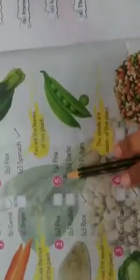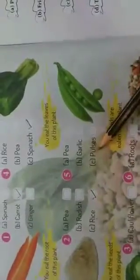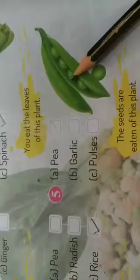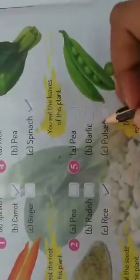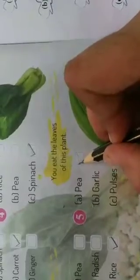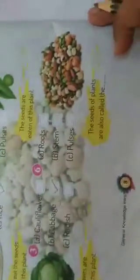Next, number 5: The seeds of this plant are eaten. Options are pea, garlic, or pulses. Looking at the picture — यह pea है, मटर है, जिसकी seeds को हम खाते हैं. So pea के सामने correct tick लगाएंगे.